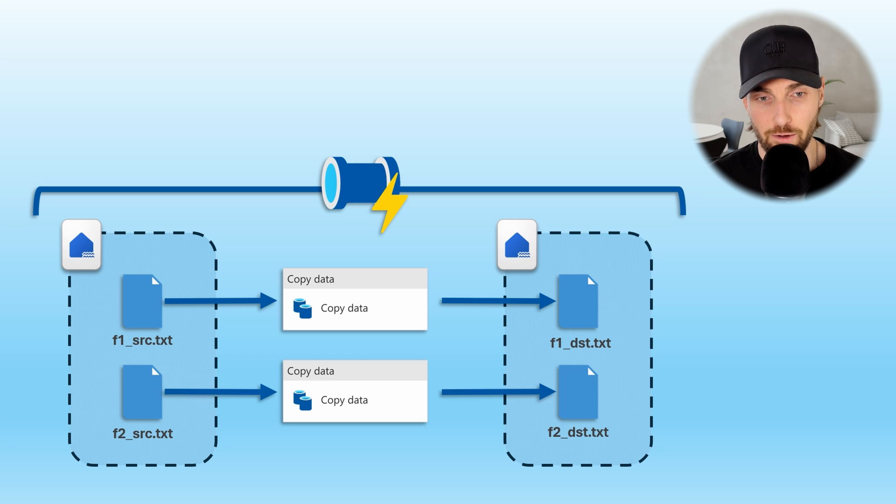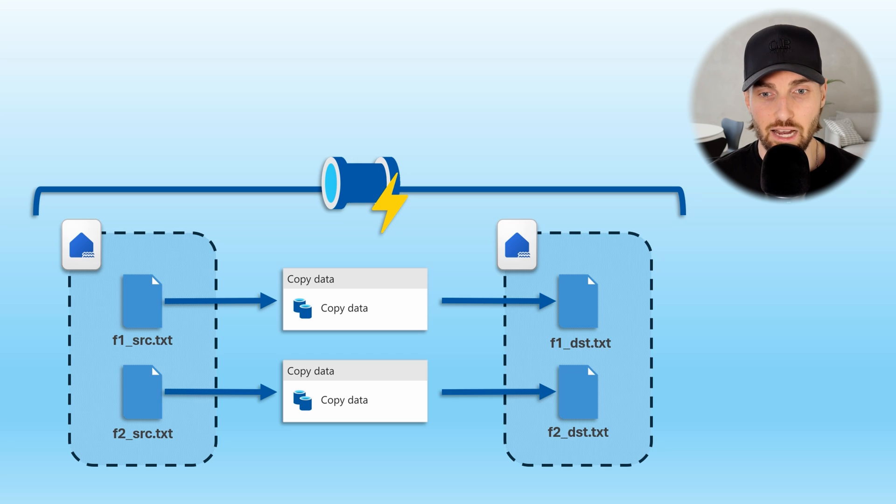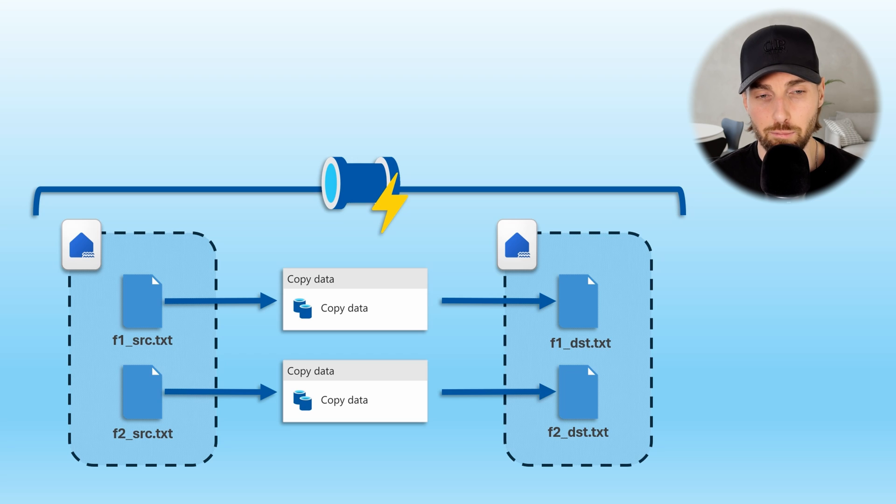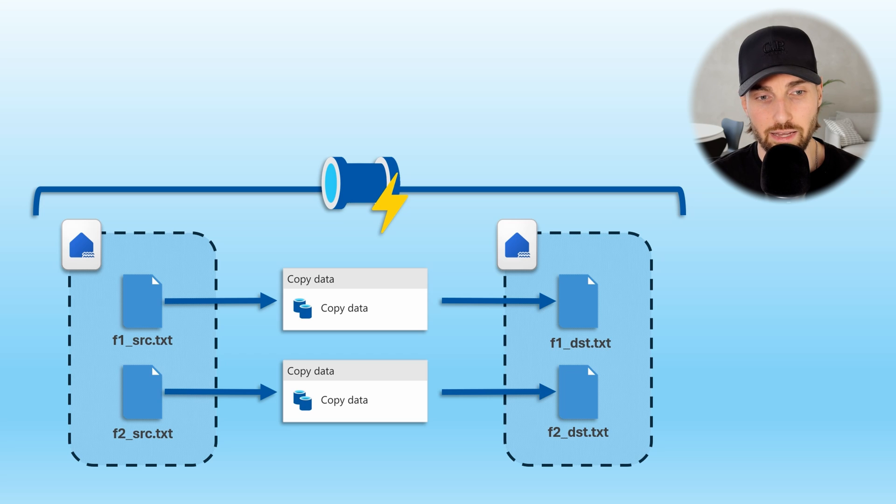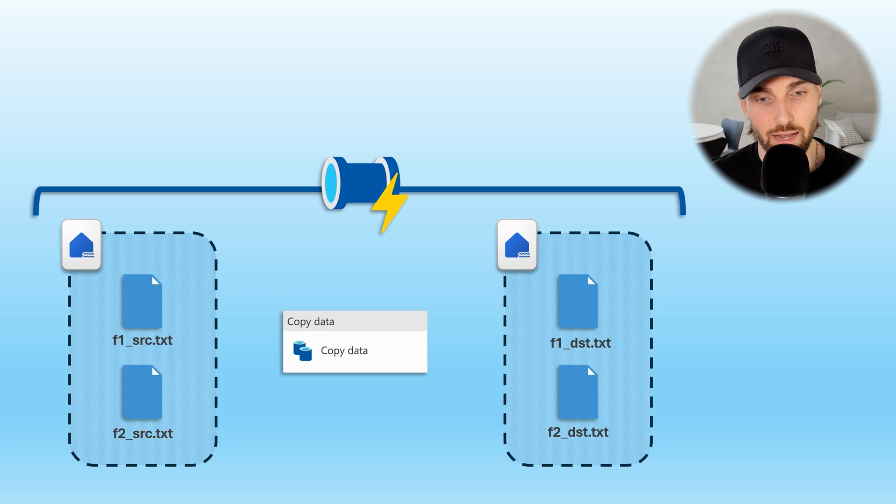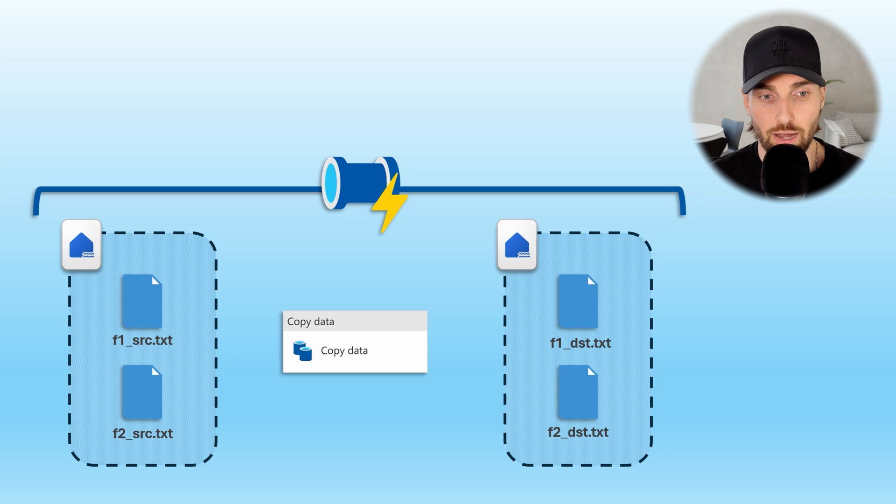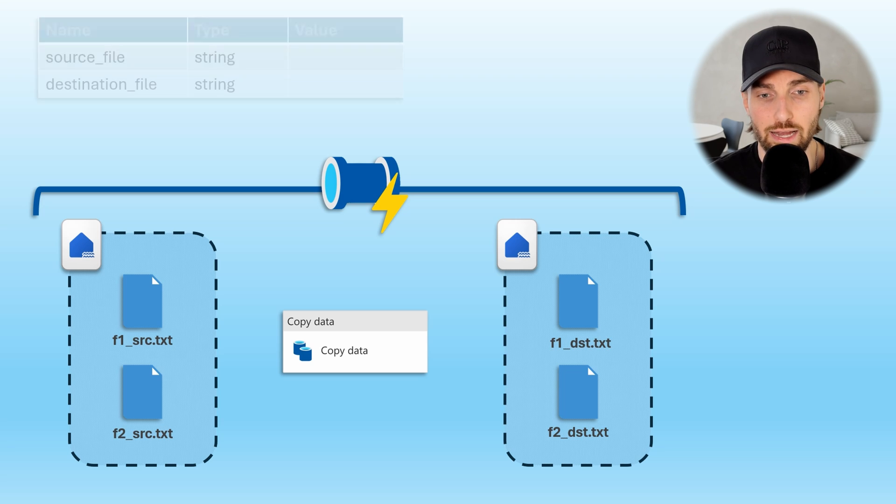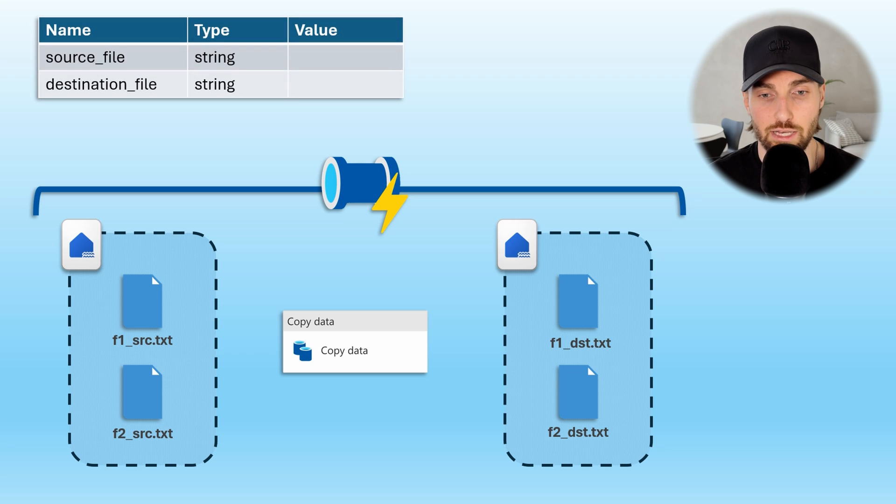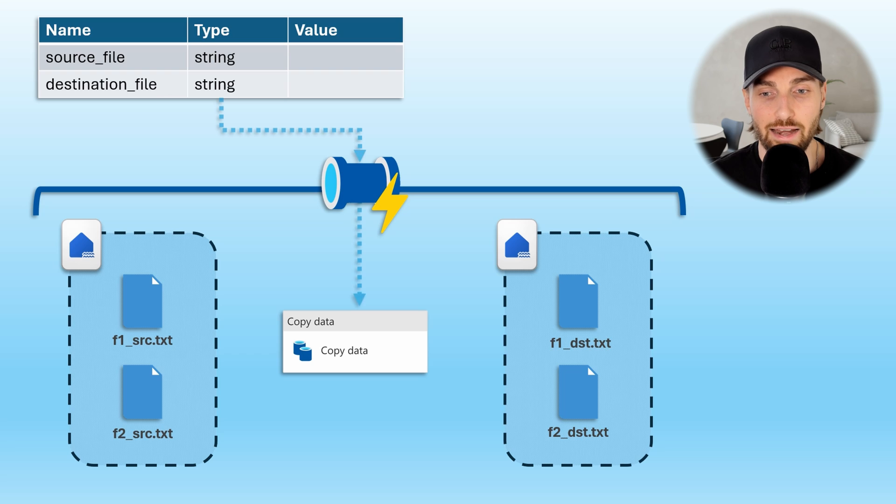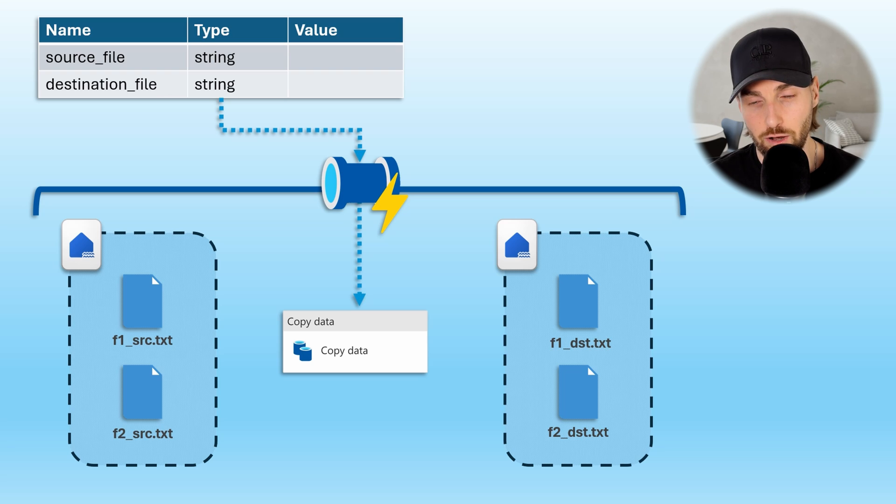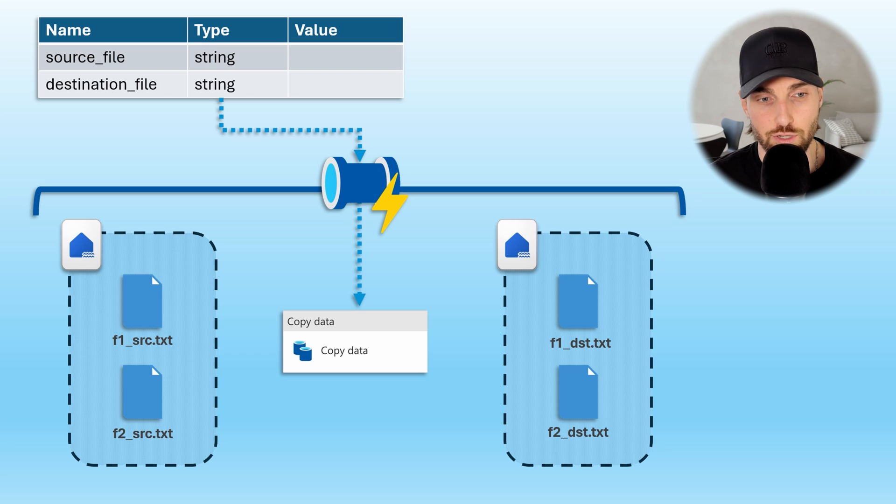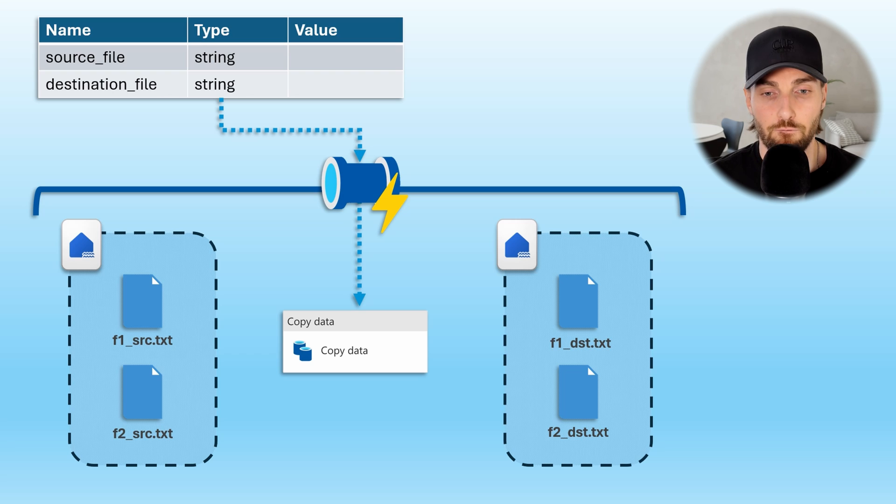This setup is all good and fine and it works, but we can use it as an example to demonstrate how we can use pipeline parameters to reduce the number of activities in this pipeline. We can start by removing these two copy activities and replacing them with just one copy activity. Next we would like to add two parameters with a string data type to this pipeline called source file and destination file. Then we can pass down these parameters from the pipeline level to copy activity and use these parameter values to dynamically decide which file to copy.